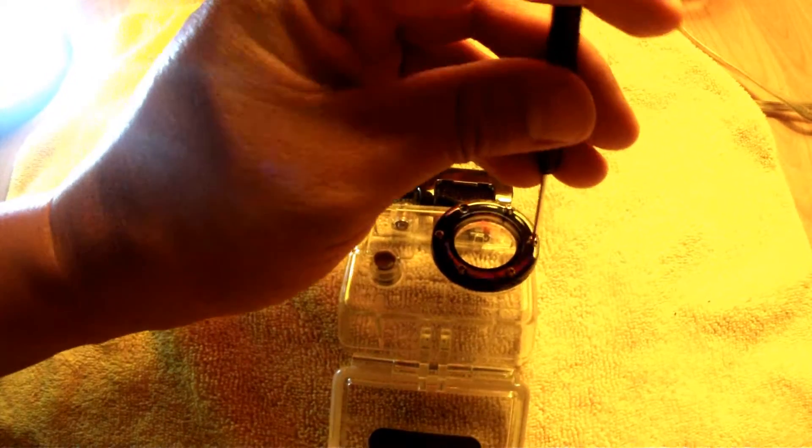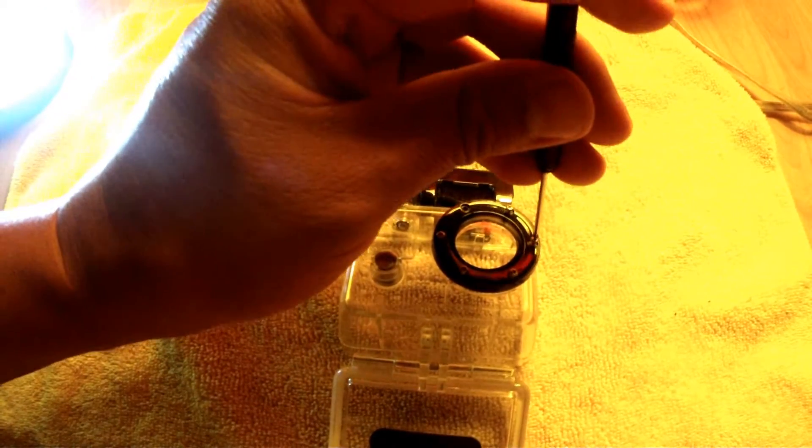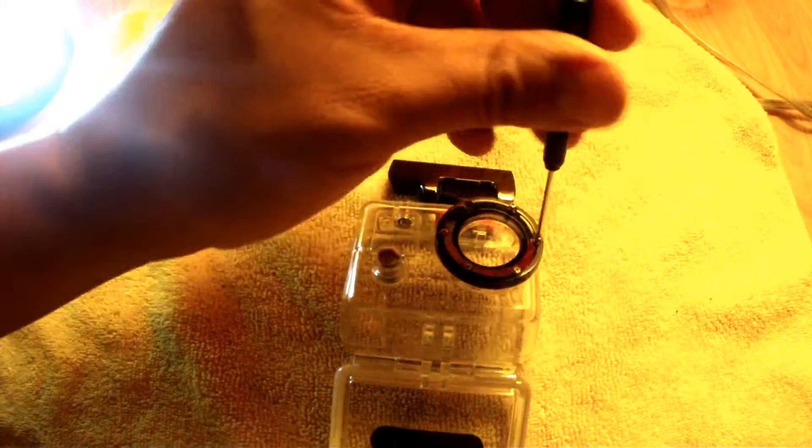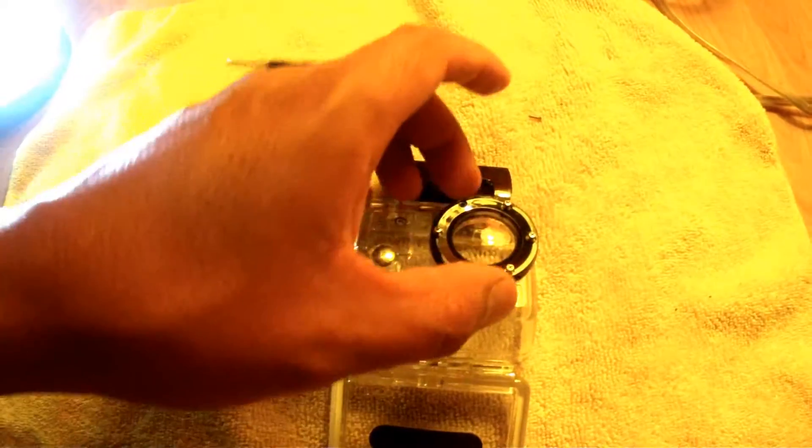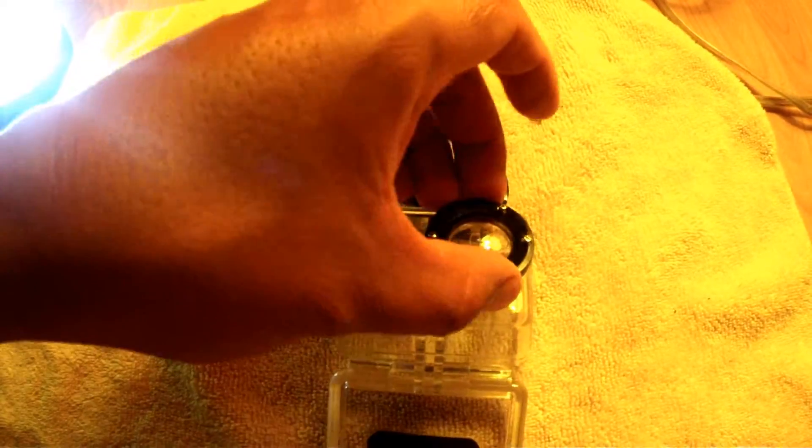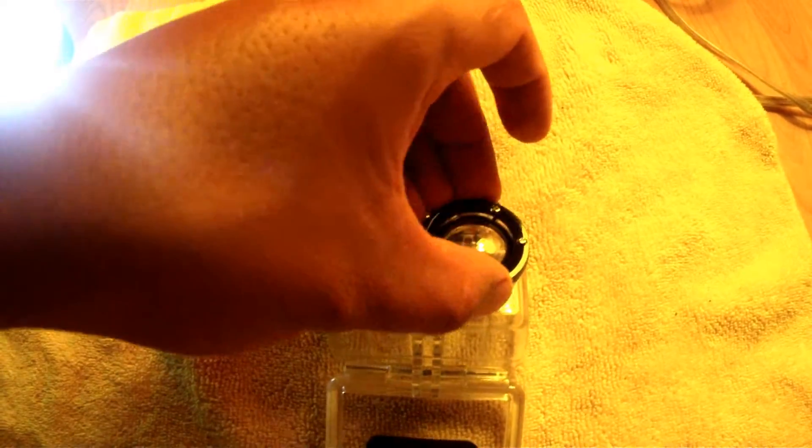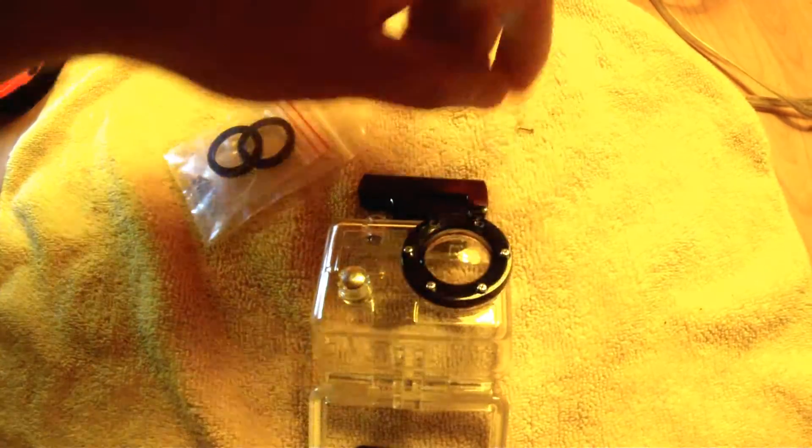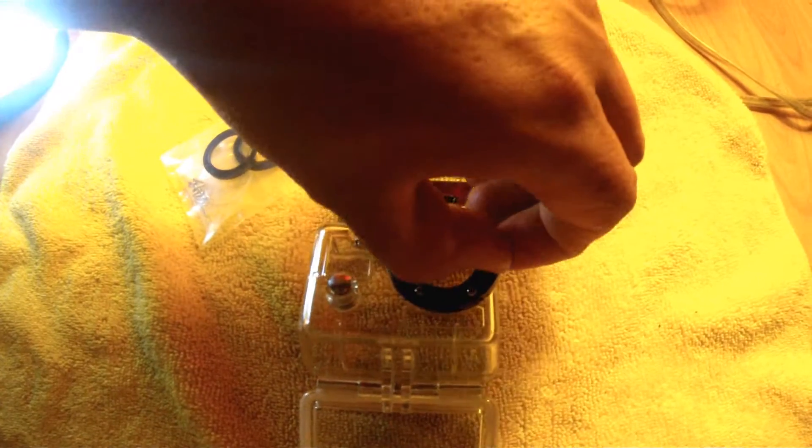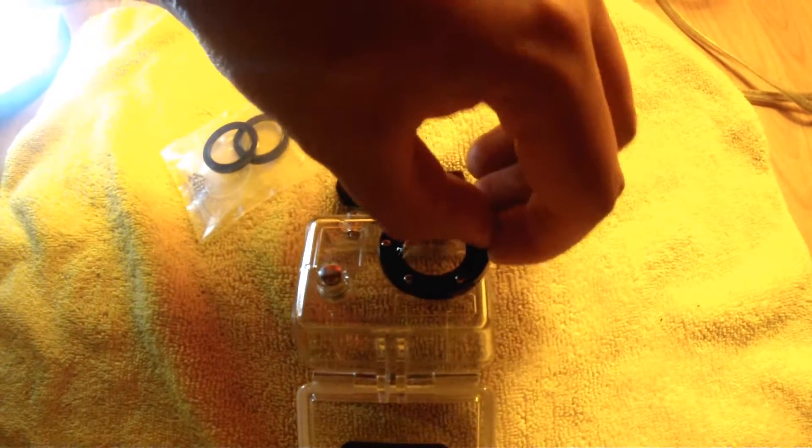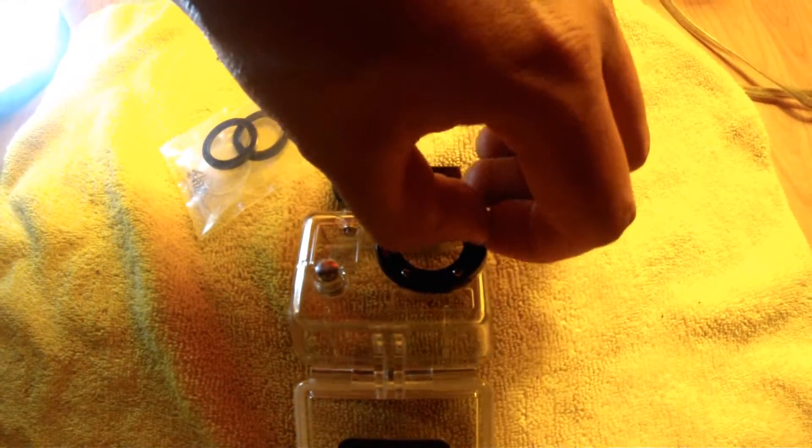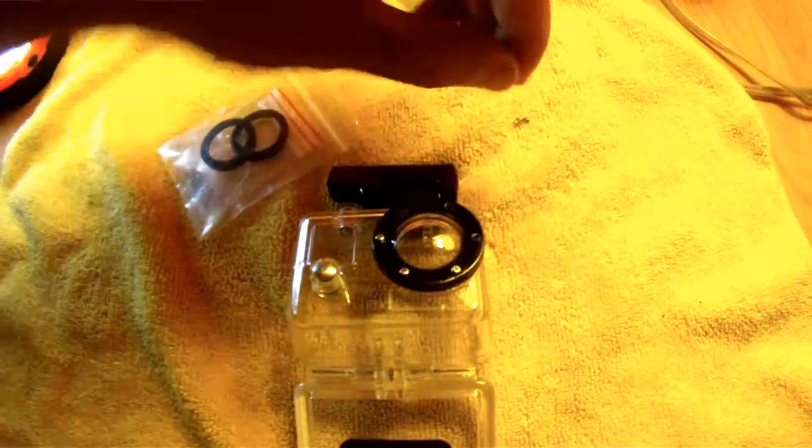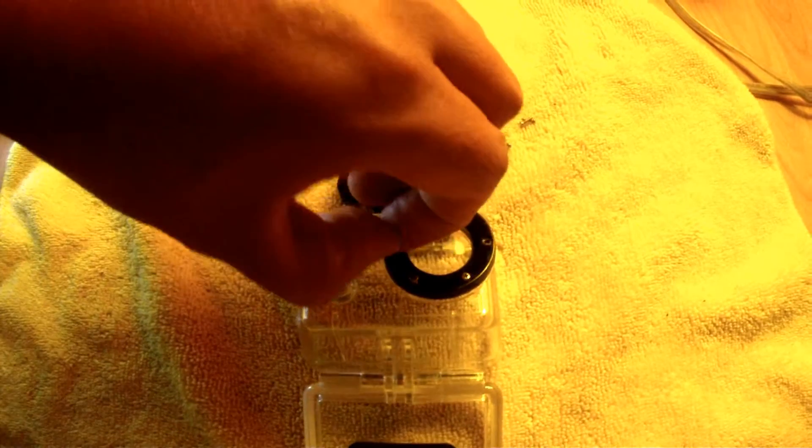And I'm doing this at 11:30 at night. It's dark. I got a crappy lamp.